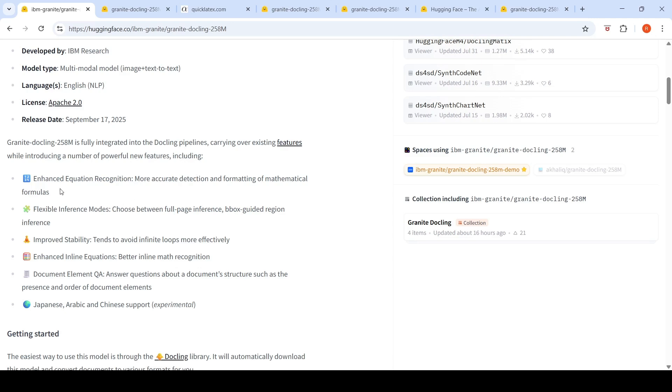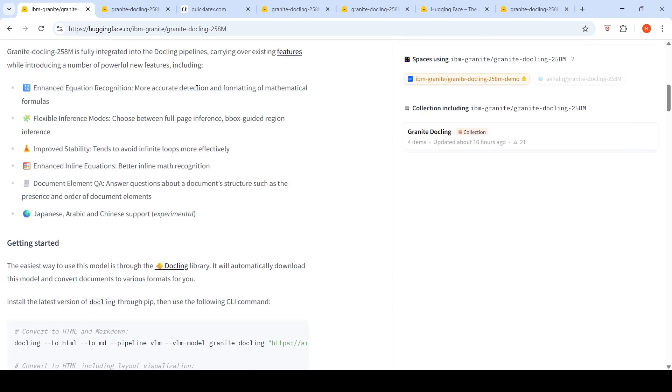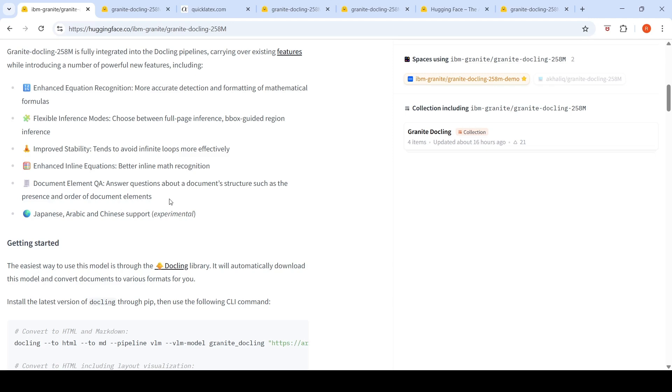This has enhanced equation recognition, more accurate detection and formatting of mathematical formulas, flexible inference modes. So you can do full page inference, bounding box guided region inference. It has improved stability, enhanced inline equations, document element QA. So answer questions about a document structure, such as the presence and order of document elements.